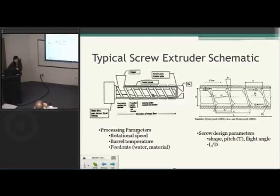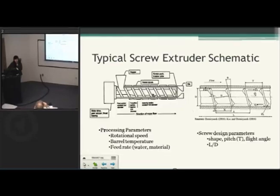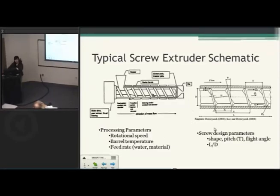The typical processing parameters that you have to take care of when designing a food extrusion process are rotational speed of the screw, temperature of the barrel, and the feed rate of the materials that you're going to put into the hopper. Besides that, there are many complex variables to be considered in screw design.